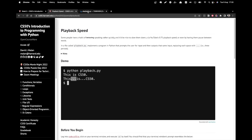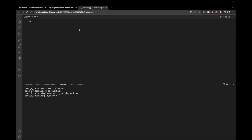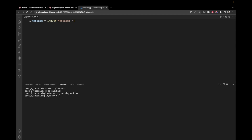First, we want to prompt the user for some kind of message or quote from the lecture they're listening to. I'm just going to call it message for the purpose of this tutorial. So we write message and give it a value using the input function. Then we write a prompt to help the user understand what we expect: we can just say 'Message:'. Whatever they enter will be stored inside the message variable.